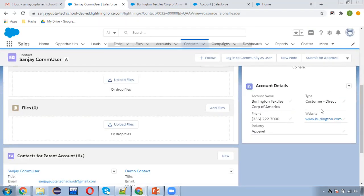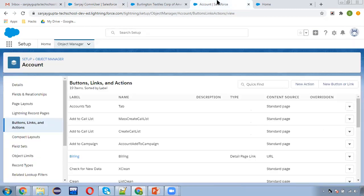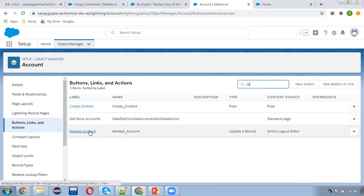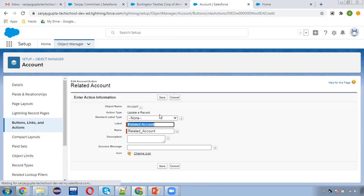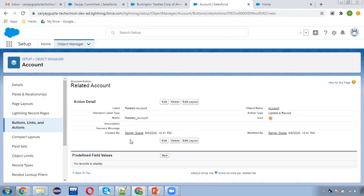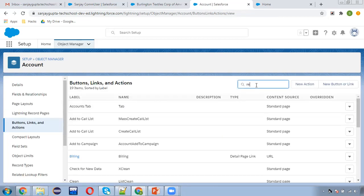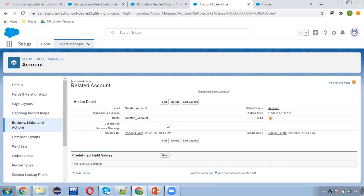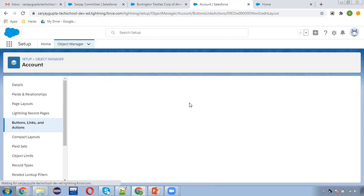Account name, type, phone, website, and industry — five fields are available. If you want to place more fields, go to Account, search for 'Related Account', and find that quick action. Click on the label so the layout option becomes available, then click 'Edit Layout'.